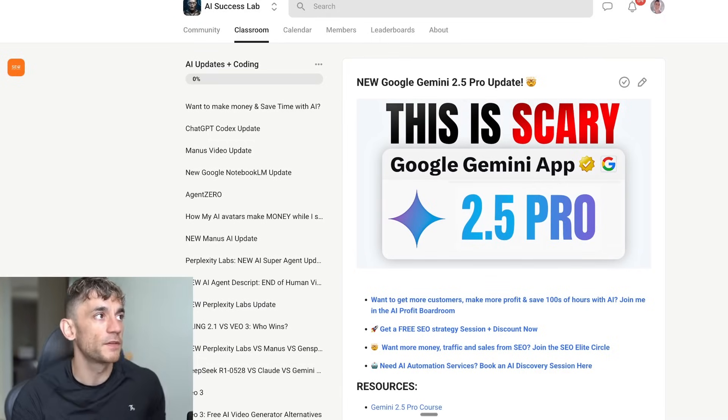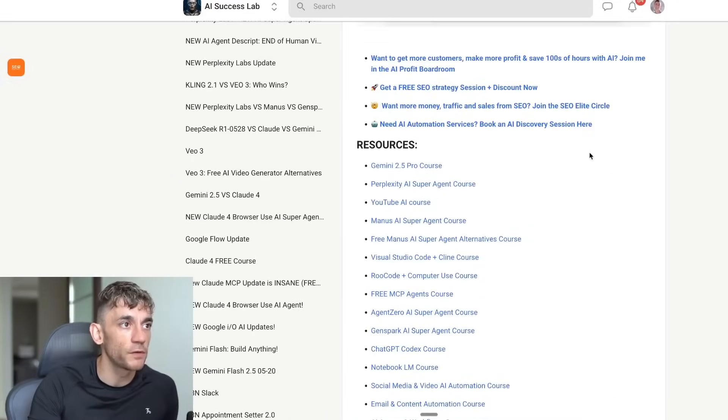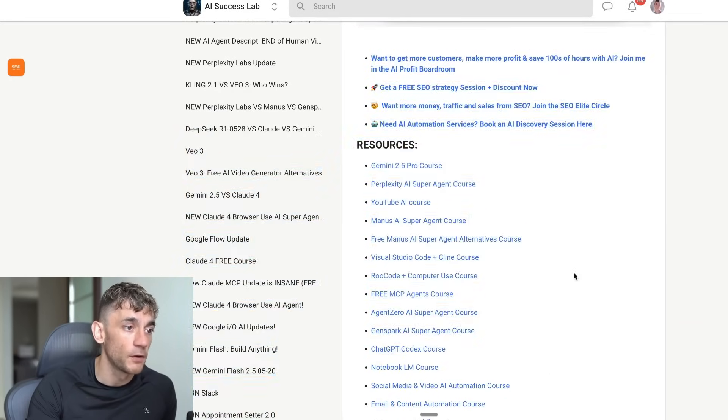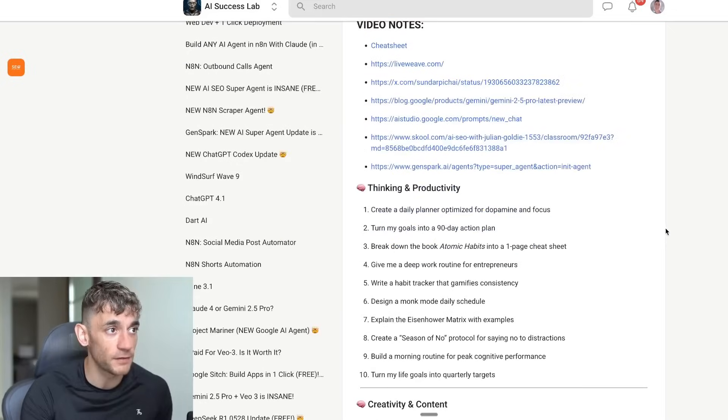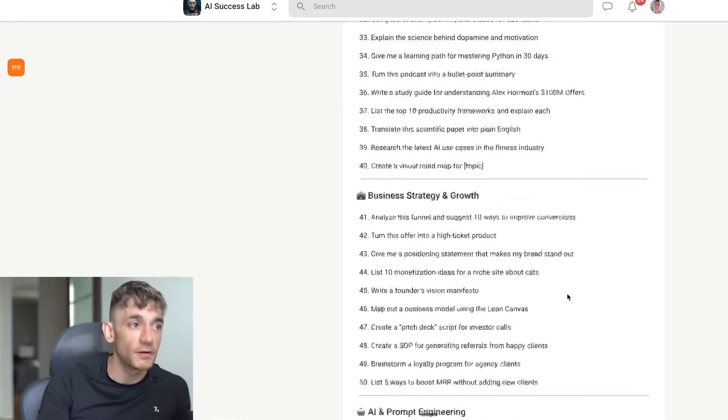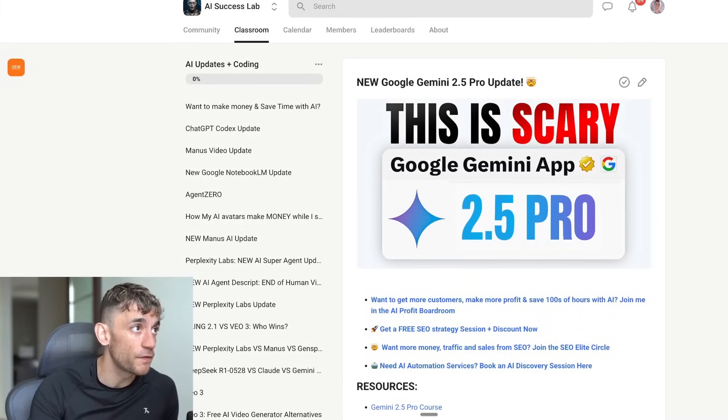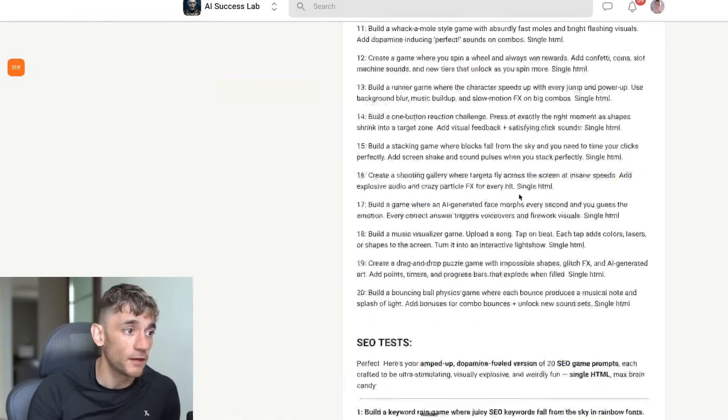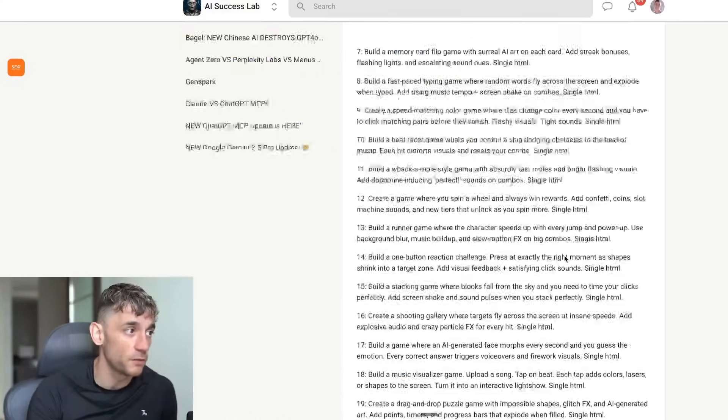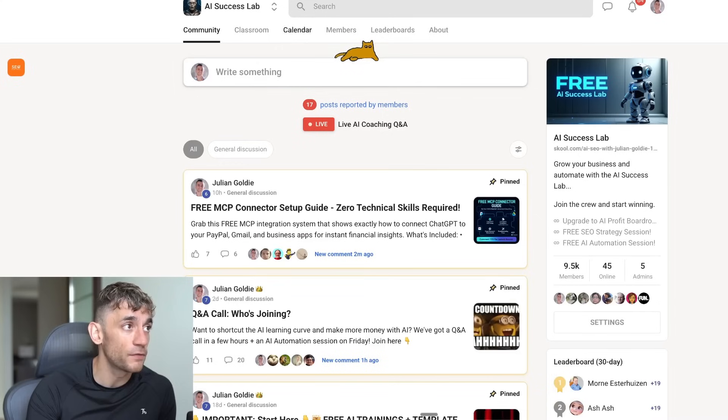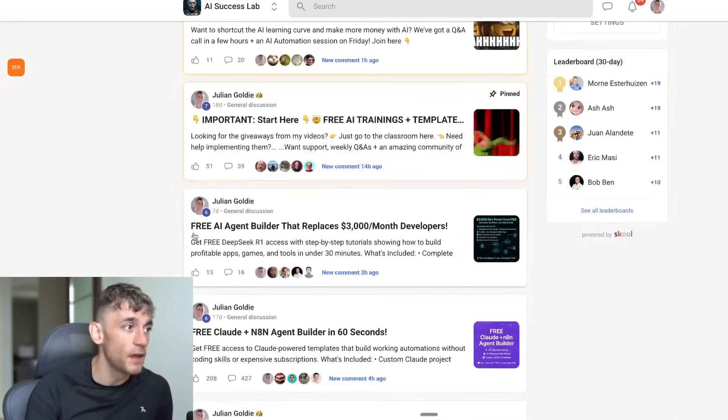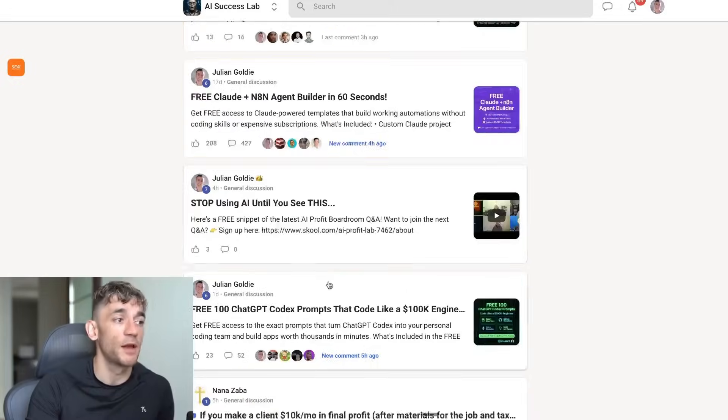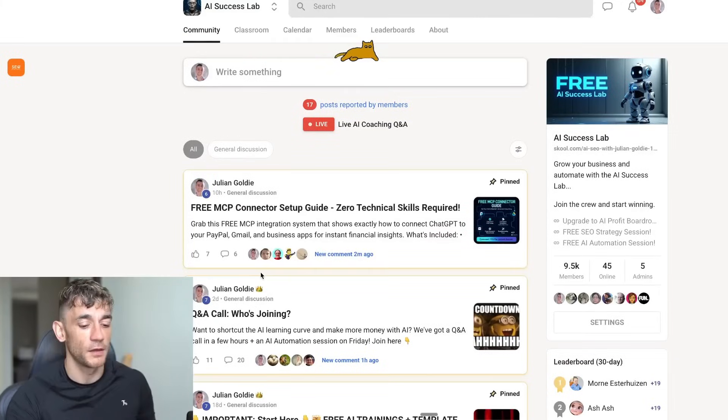If you want to get all the notes from today, feel free to get that inside the AI Success Lab. We've also got a Gemini 2.5 Pro course, as you can see, along with links to all these other AI automation courses on agents, NA10 templates, et cetera. All the video notes are right there. We've got a hundred different prompts on how to use Gemini 2.5 Pro 0605. And additionally, all the prompts that I've mentioned from today, we've got inside here, plus another tutorial on Claude versus Gemini 2.5 Pro. Feel free to get all of this inside the AI Success Lab completely free link in the comment section. It comes with 9,500 members.